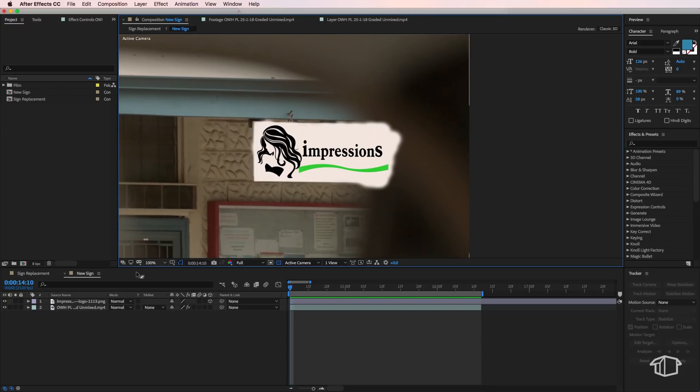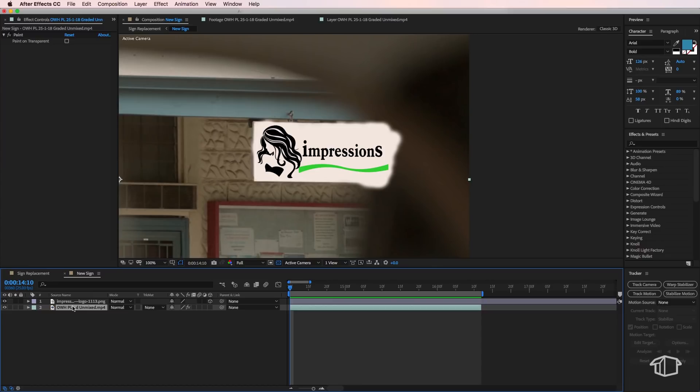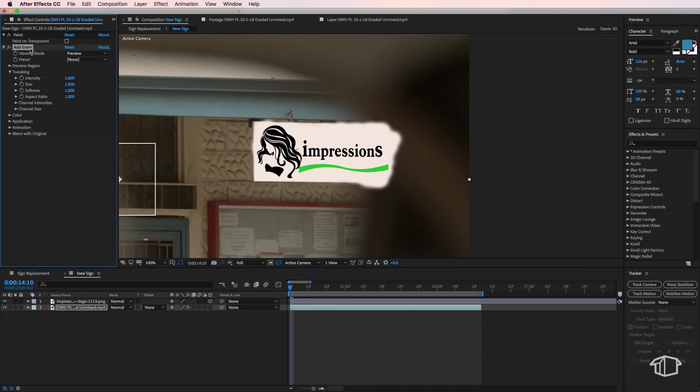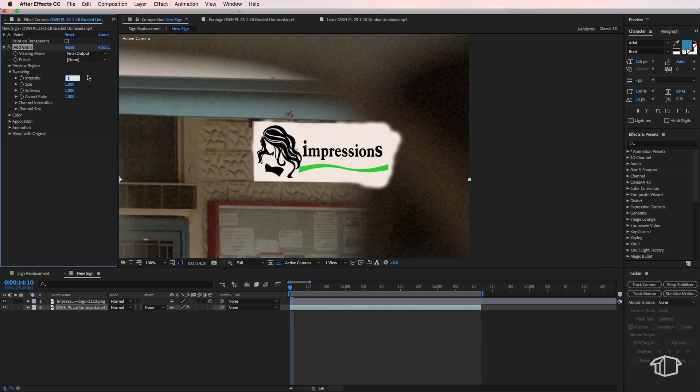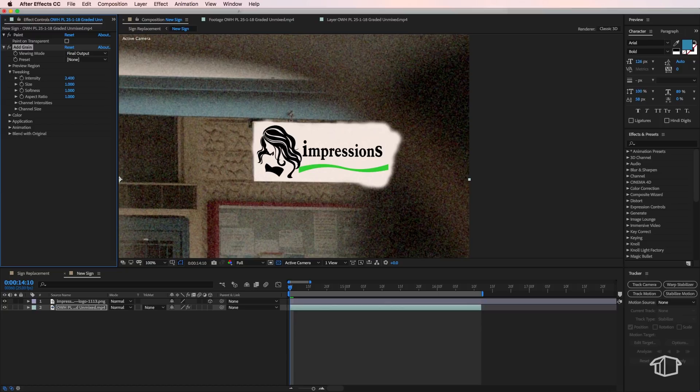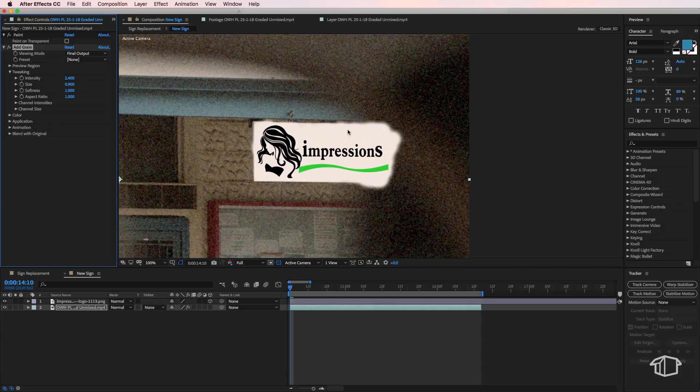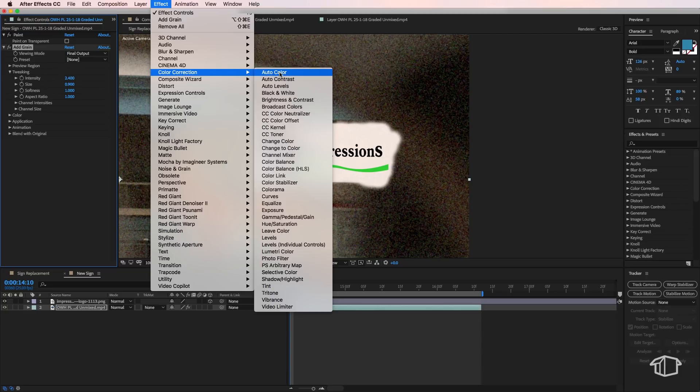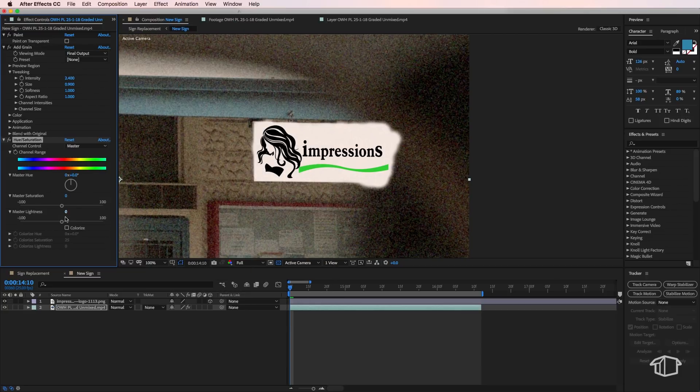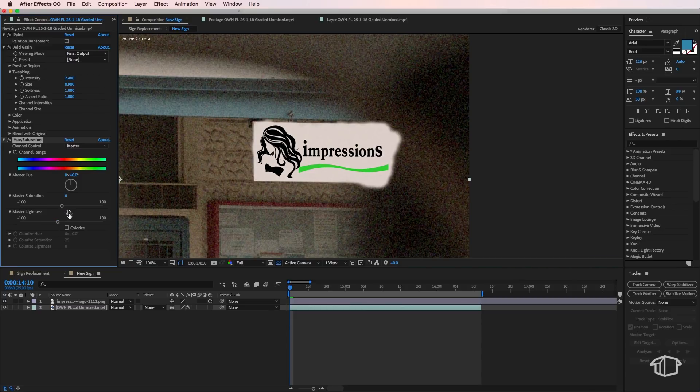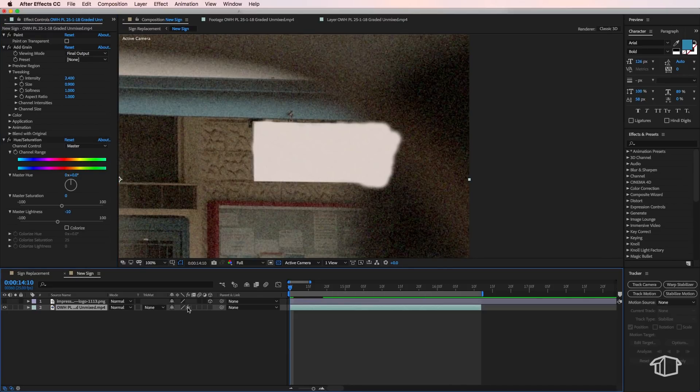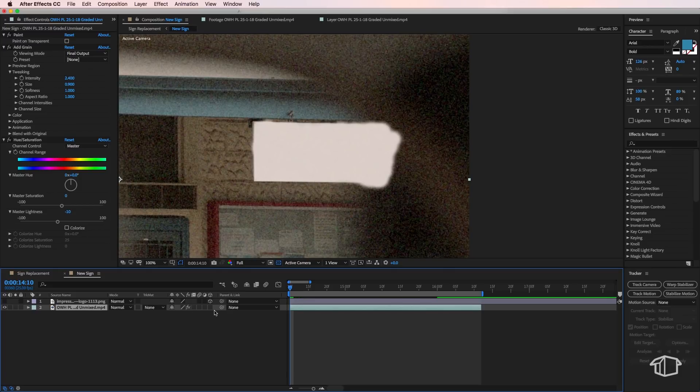The first thing is we're going to start with our background layer, we're going to come up to effect down to noise and grain and add grain. Then I want to change the viewing mode to final output, I want to change the intensity to be around 2.4. And the size, I'm just going to drop that down to about 0.9. And all that's doing is just adding a bit of grain to our background sign layer. Then I'm also going to come up to effect down to color correction and add some hue and saturation. And I just want to drop the lightness of this layer to around negative 10. And that's just going to help darken that sign there slightly.